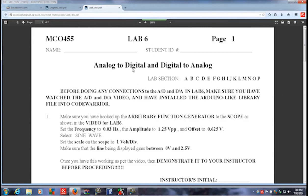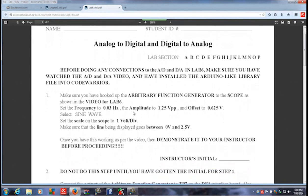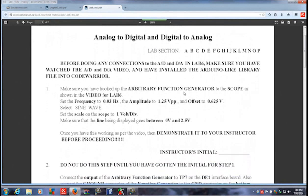We're starting Lab 6, which is analog to digital and digital to analog. The next part of the video will show you very quickly how to set up the arbitrary function generator to the scope to make sure that you do not put too much voltage into the A to D converter on the interface board. Make sure you've got that initial before you go on to the next step.